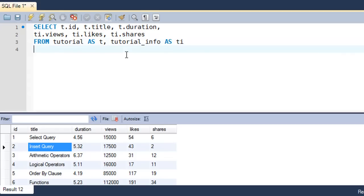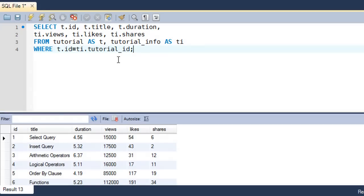Then on the next line you type the WHERE clause with the condition t.id = ti.tutorial_id, put a semicolon, and when I execute the query I get the same result set. You might think these two queries are the same but they are actually very different. It would be great if you practice the first query more and master that, because that is the recommended way of performing the join operation.